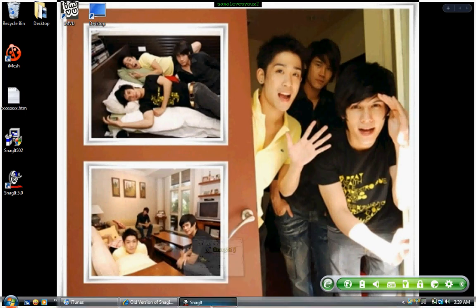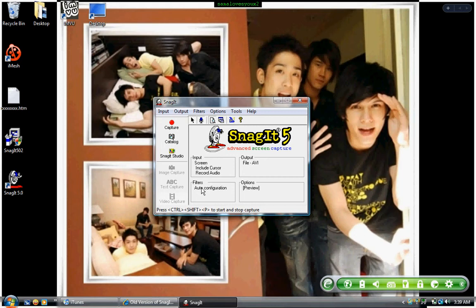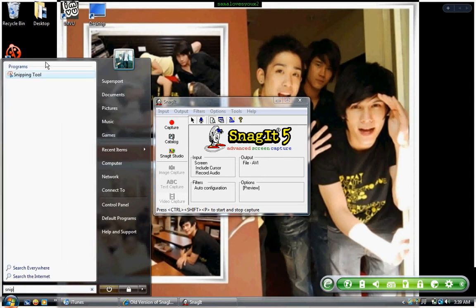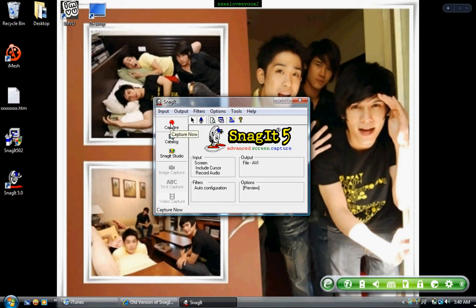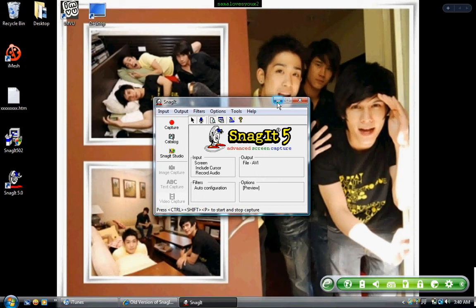Oh, I almost forgot the most important part — to record a video, here's the video capture tool. You can also capture images. But if you have Windows Vista, you can go to Start and type 'snip' — you have a snipping tool as well, which is pretty much the same as capturing an image in Snagit. Once you choose, click Capture, then Capture Now. Something will come up and you click Start. When you're done, press Control, Shift, P to stop the capture. That starts or ends your video.